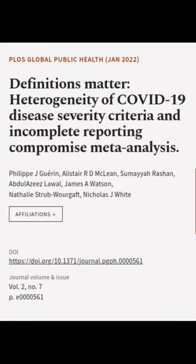This article was authored by Philippe J. Guerin, Alistair R. D. McLean, Samaya Rishan, and others.